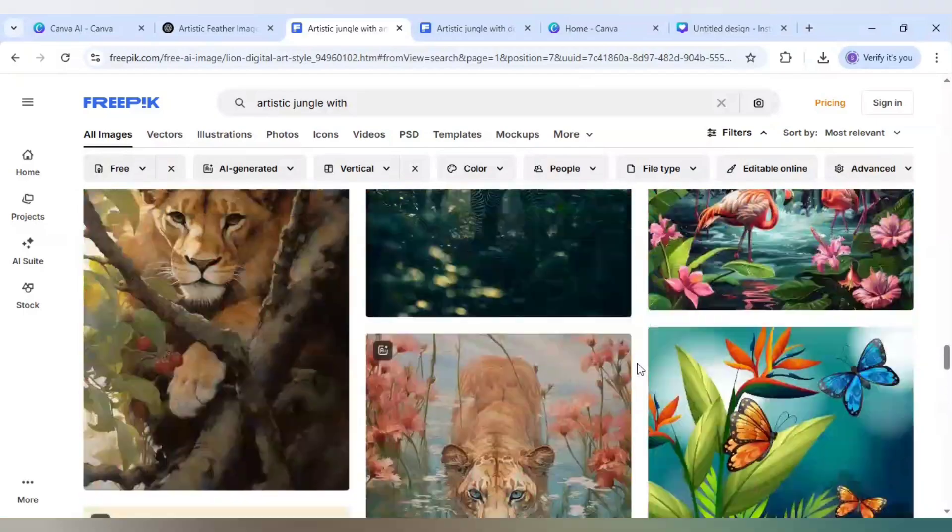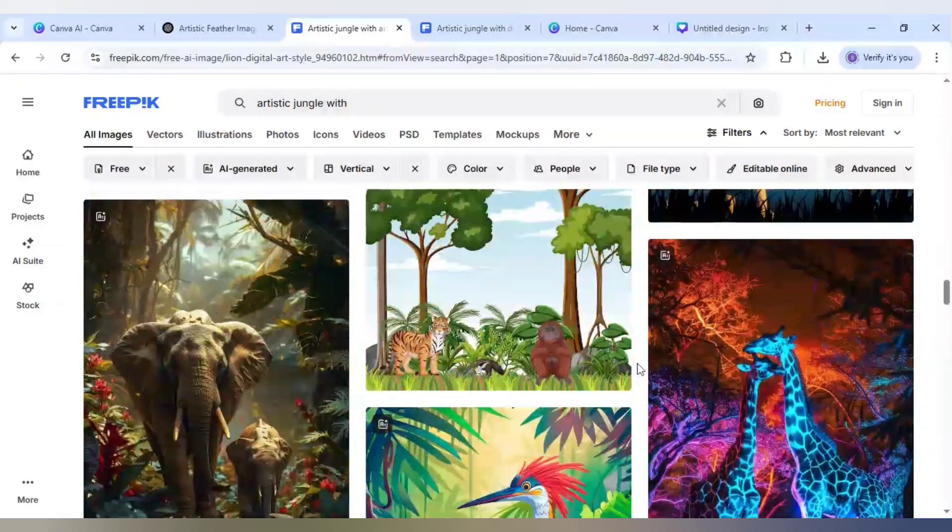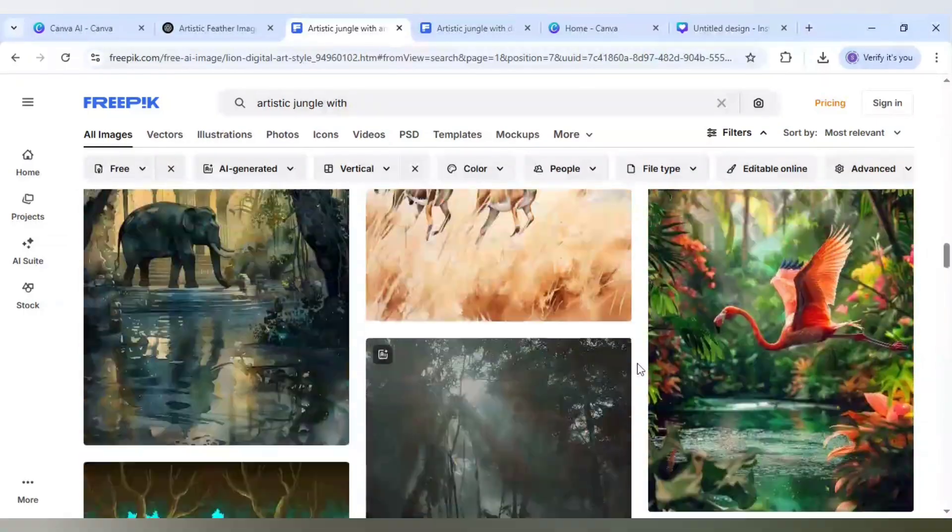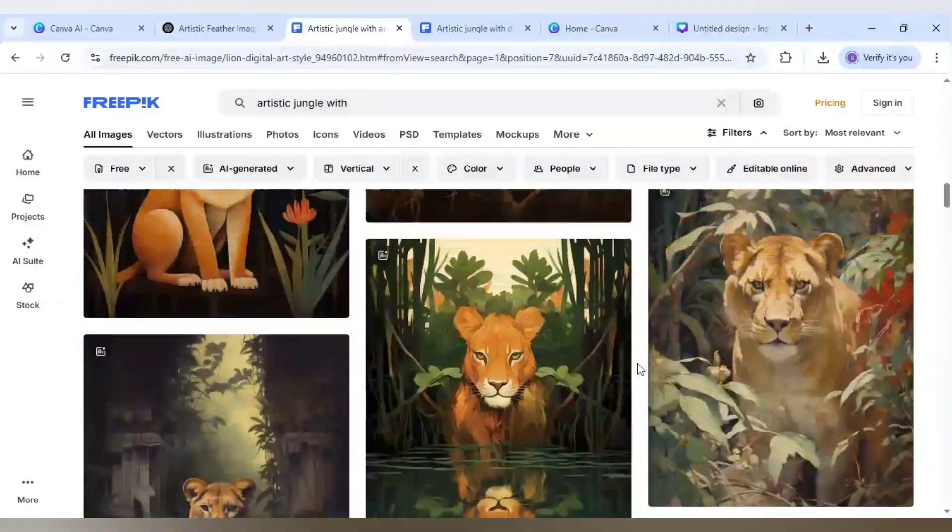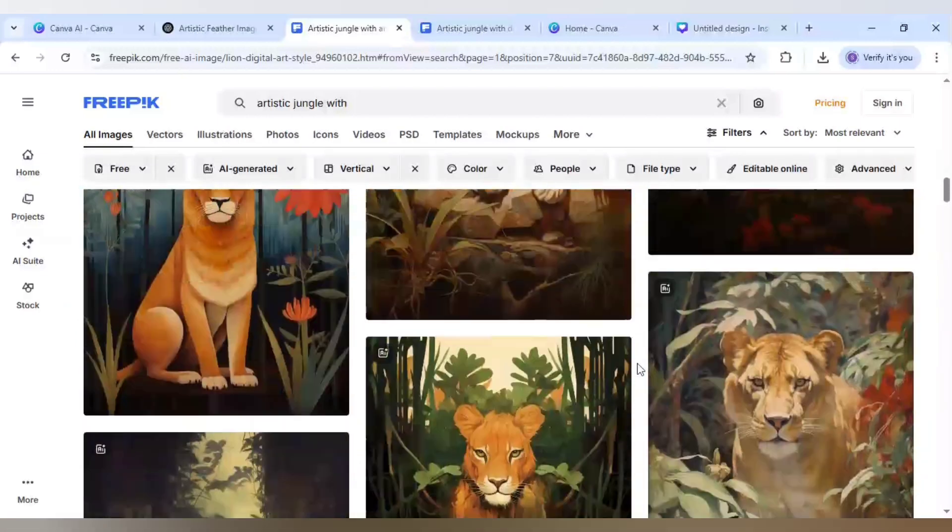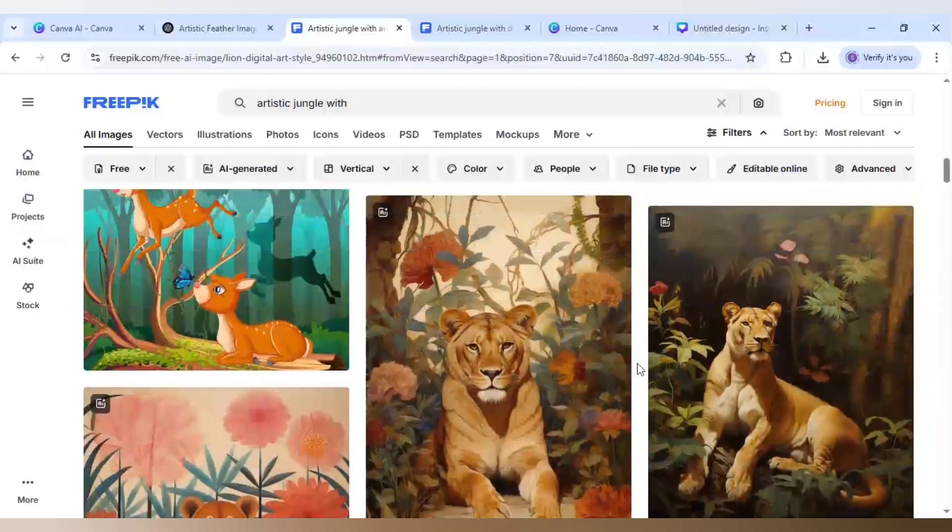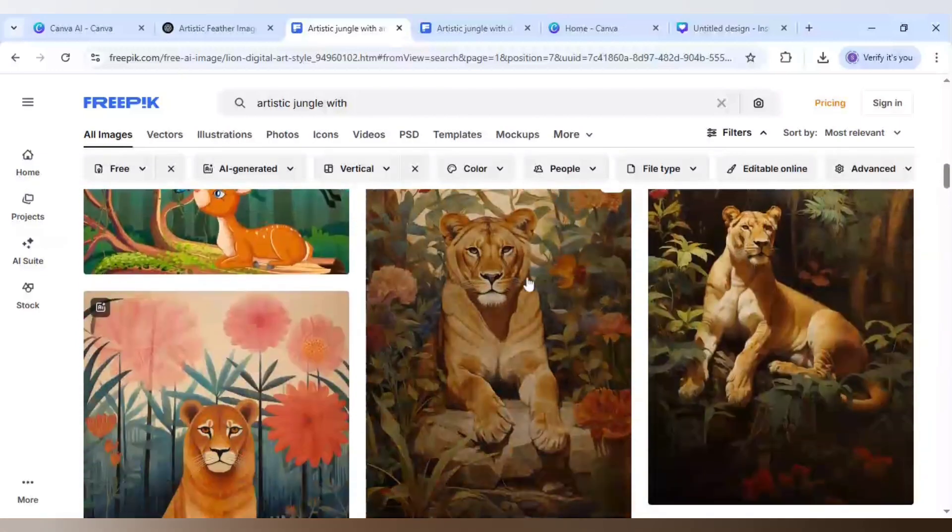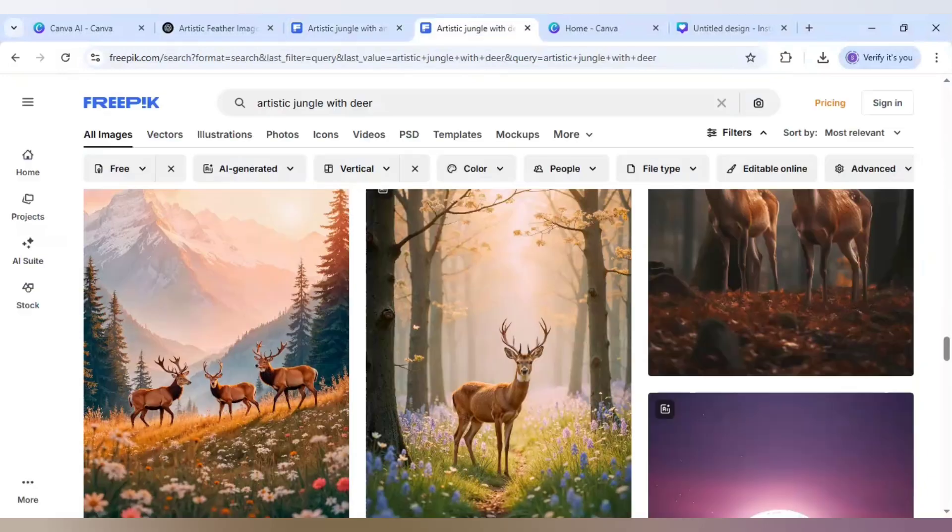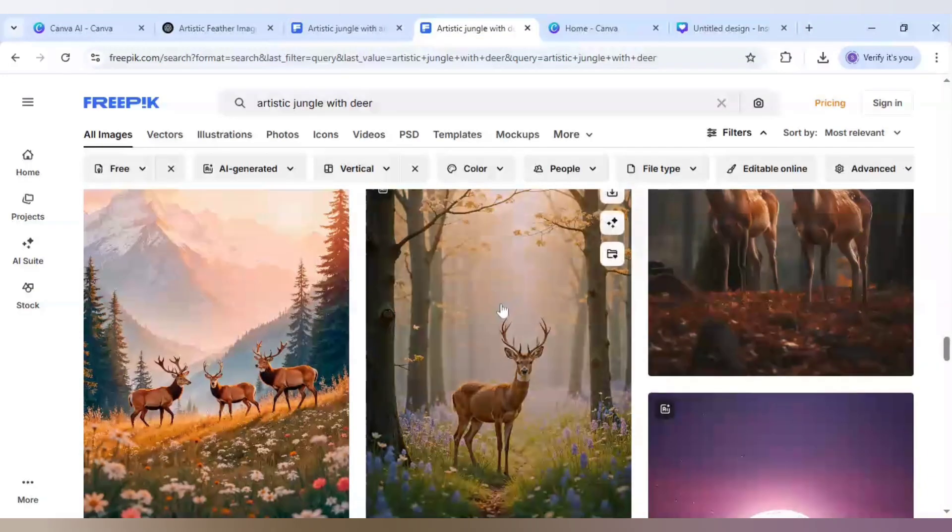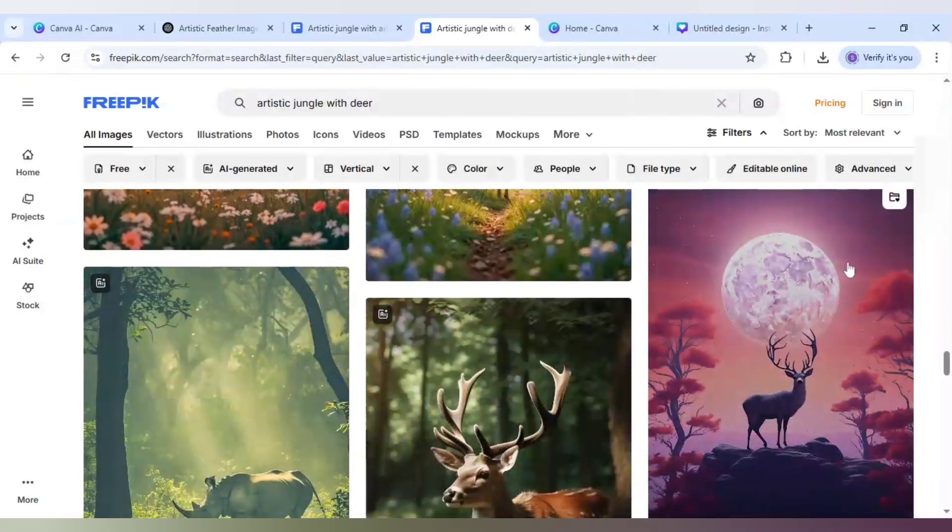I have scrolled it and as you can see there are many images and I am using this image for one design and another one I am using this one.